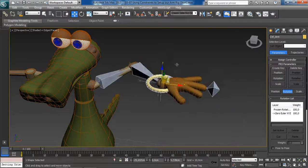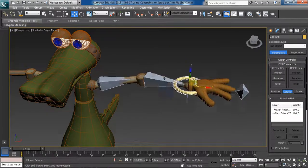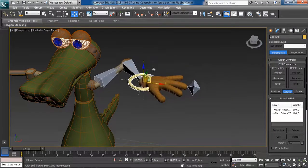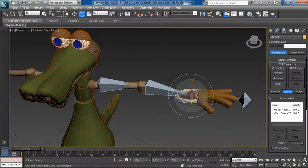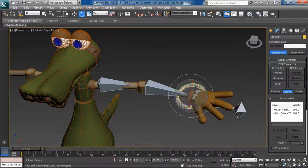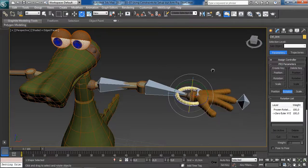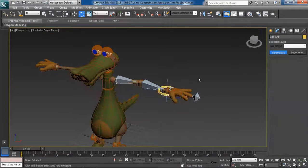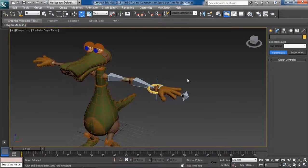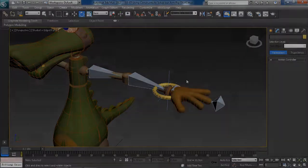We have managed to create a nice control object that controls not only the arm rig but also the orientation of our character's hand. That's basically an overview of control objects and constraints inside 3ds Max. In the next lesson we will talk about skinning.